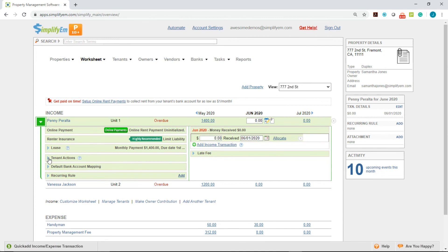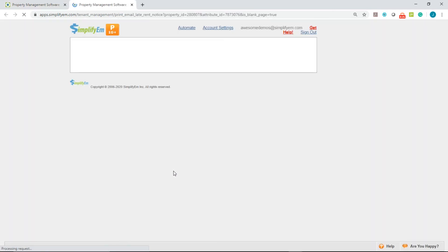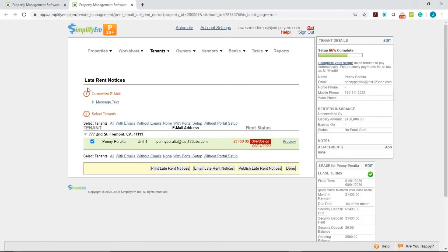Click on Tenant Actions, and we have Late Rent Notice. Click on Generate, and it will take us to the Late Rent Notice page. Just like this.